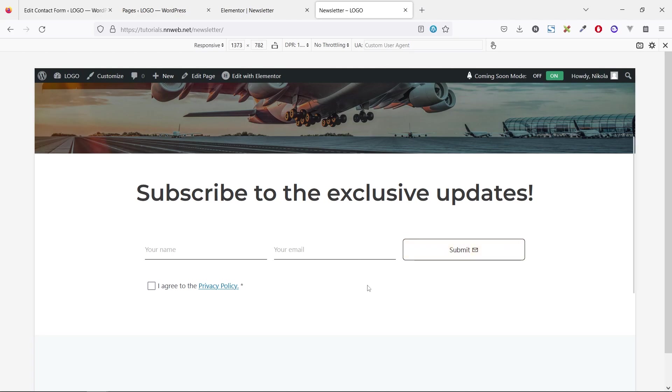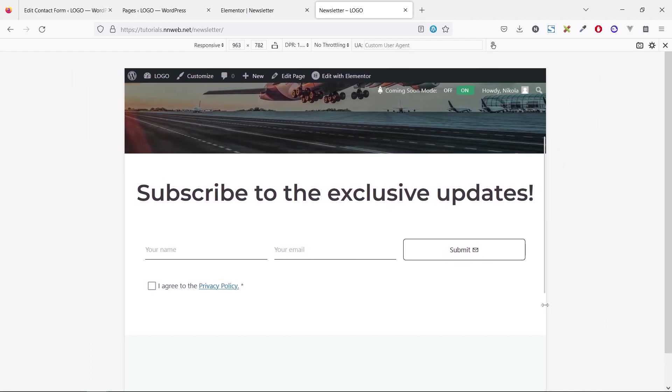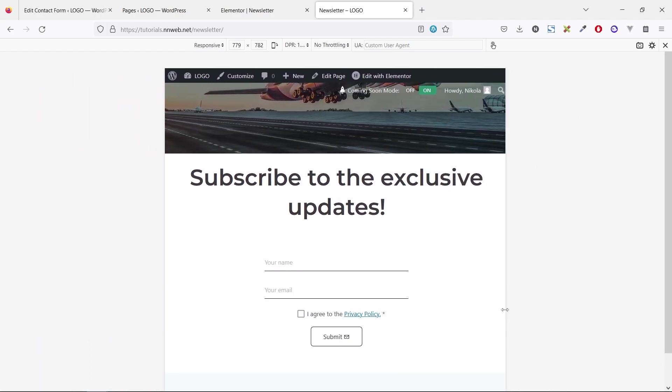This form has the field for the name, email, submit button, and very important thing, this checkbox. Also, it is mobile ready, so check this out.